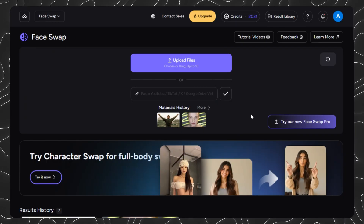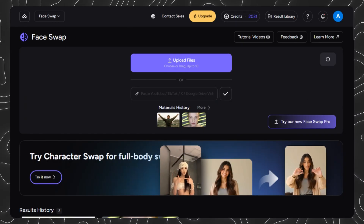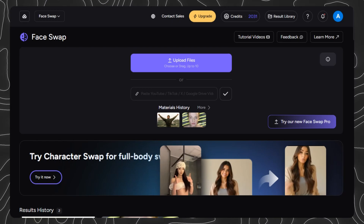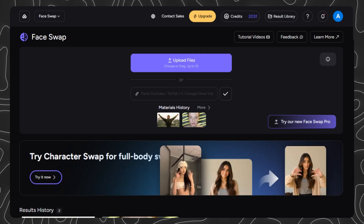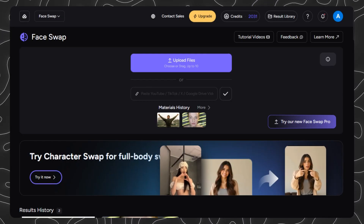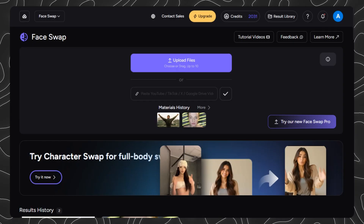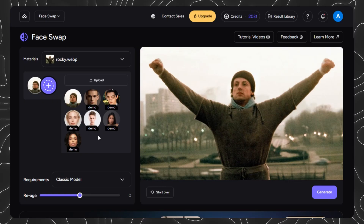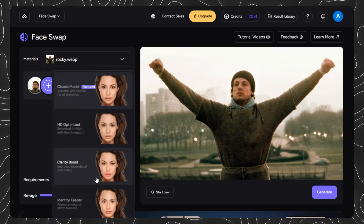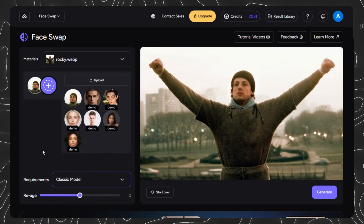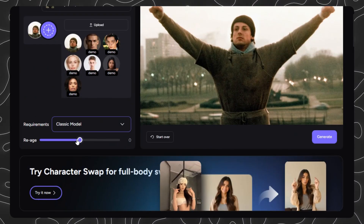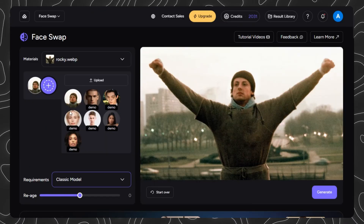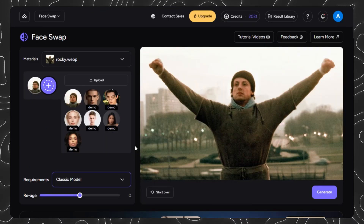Now you're in the face swap interface, where you replace faces in both images and videos with studio-quality results. The interface is clean and simple. You have a source upload area where you add either an image or video containing the face you want to replace. On the right, you upload the face you want to use as the replacement. Below that is your model selector — for videos, we're using the Classic model, which is optimized for video face swapping with perfect frame-by-frame consistency. You also have resolution options and advanced settings for fine-tuning.